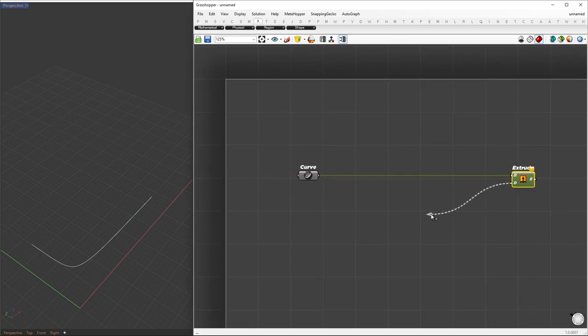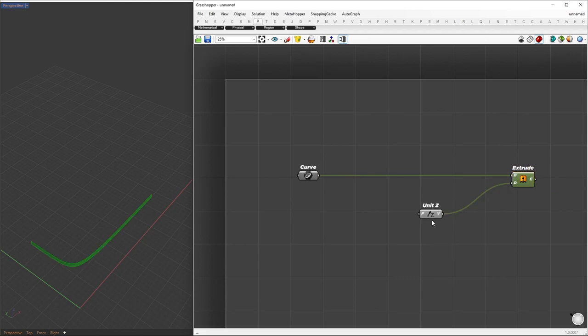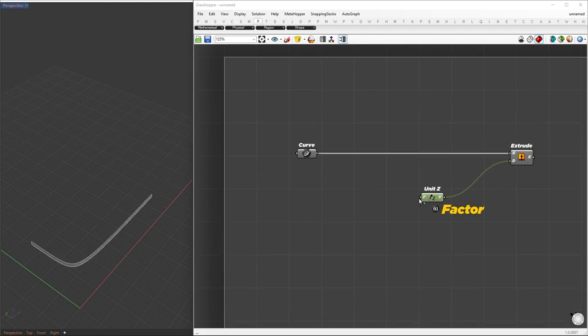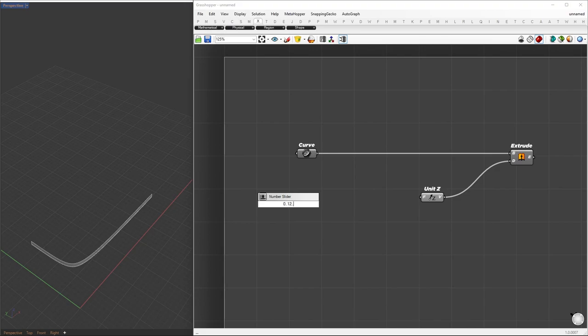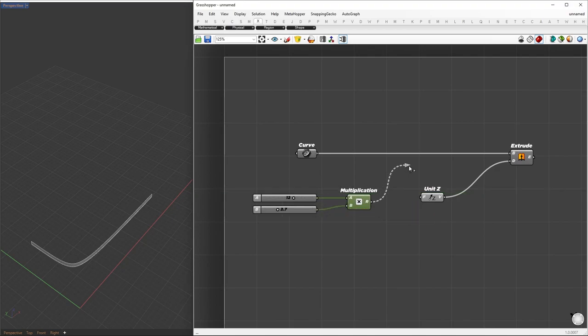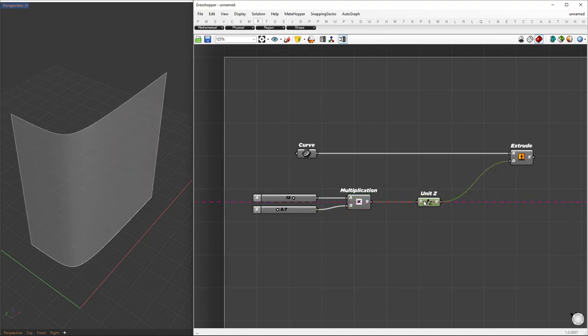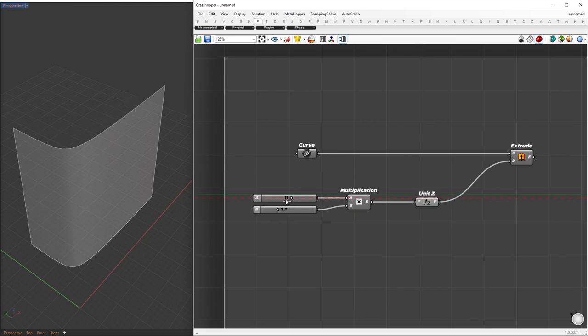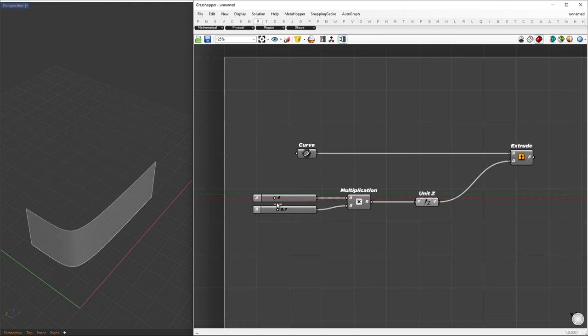Next, we'll extrude the curve in the Z direction. The extrusion factor will be determined by the building height. For this example, let's assume our building has 12 levels, each with a height of 2.7 meters. To set the Z factor, we'll simply multiply the number of levels by their height. This will ensure that our extrusion snaps accurately to each floor.